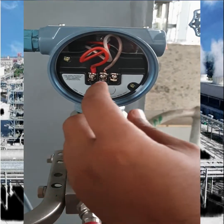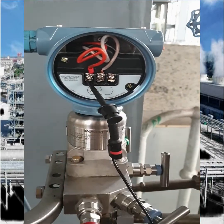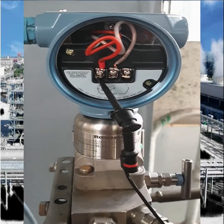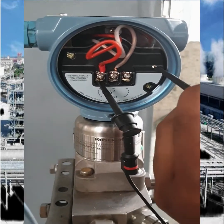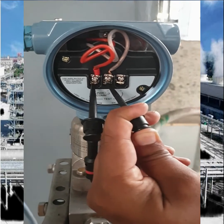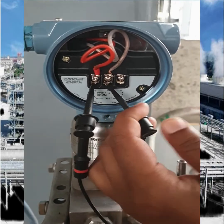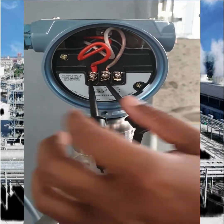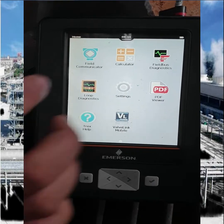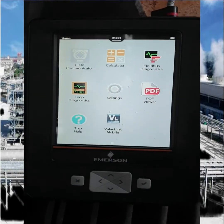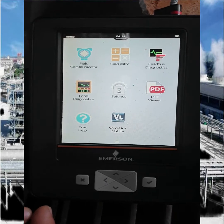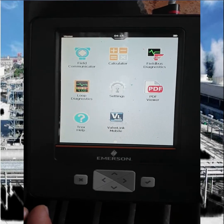Now I am connecting the Plus Terminal to the Transmitter Plus position and the Minus Terminal to the Transmitter Power Minus Terminal. Then I will go to the Field Communicator and press the Field Communicator button.